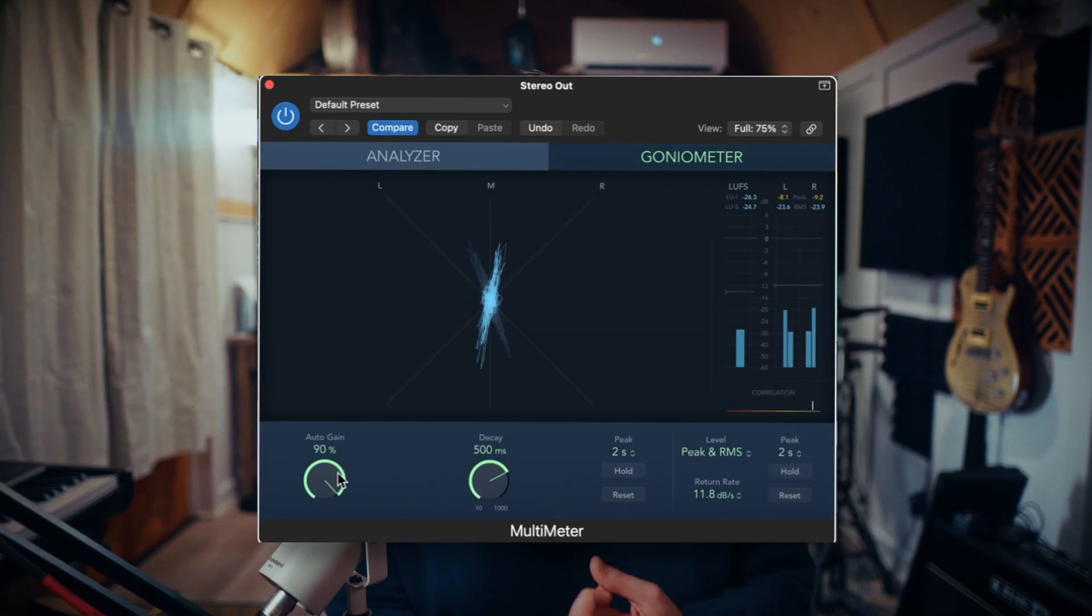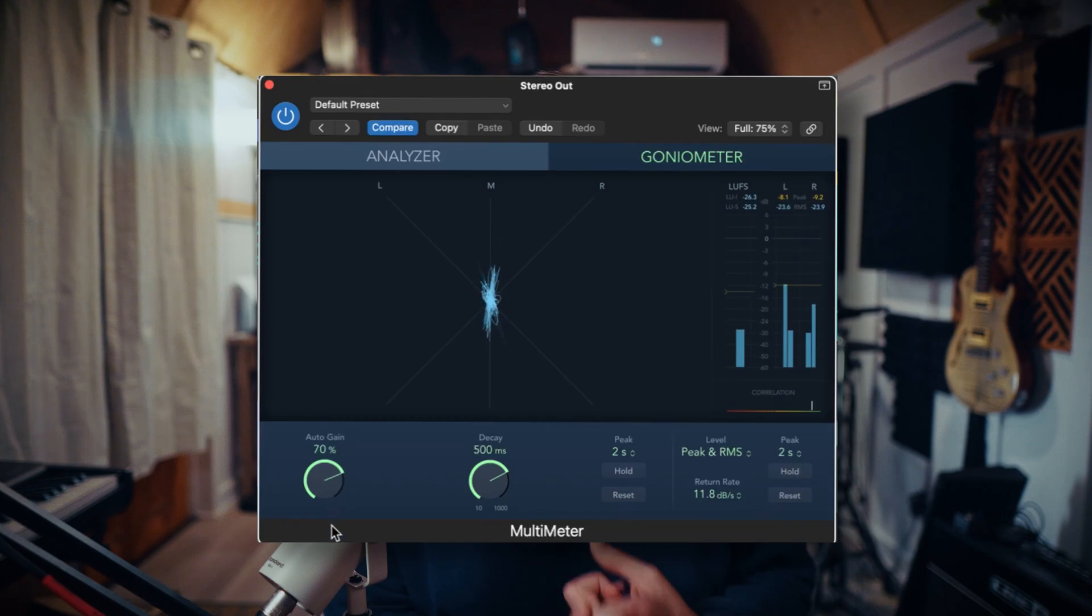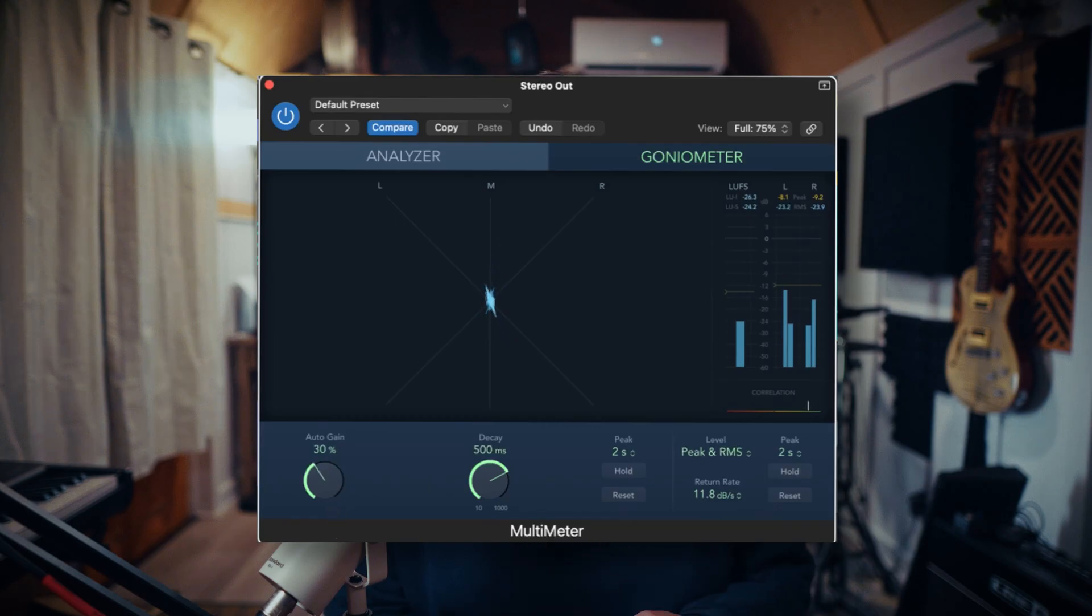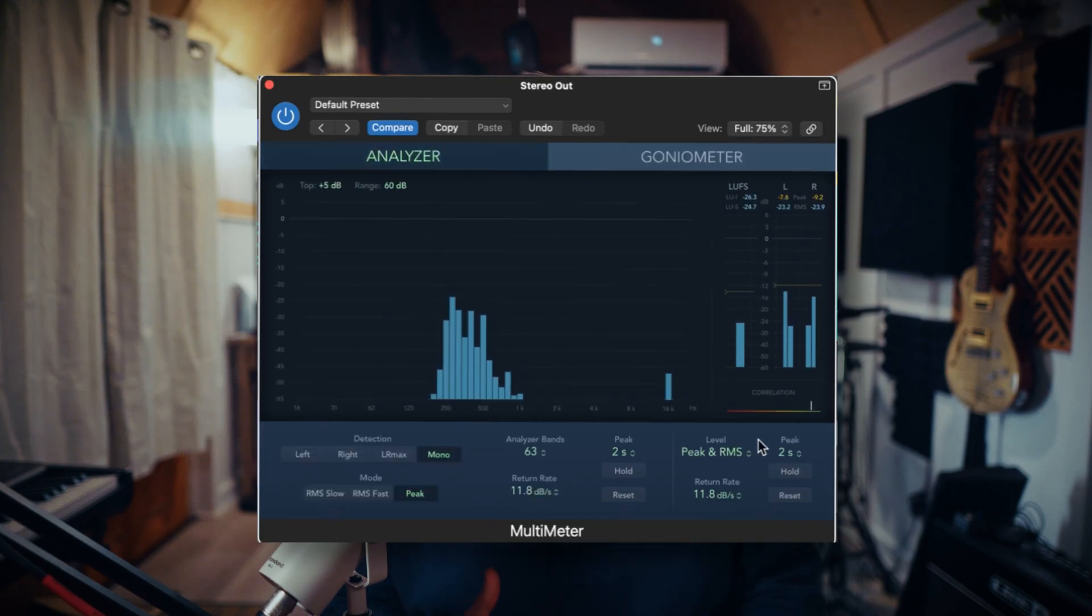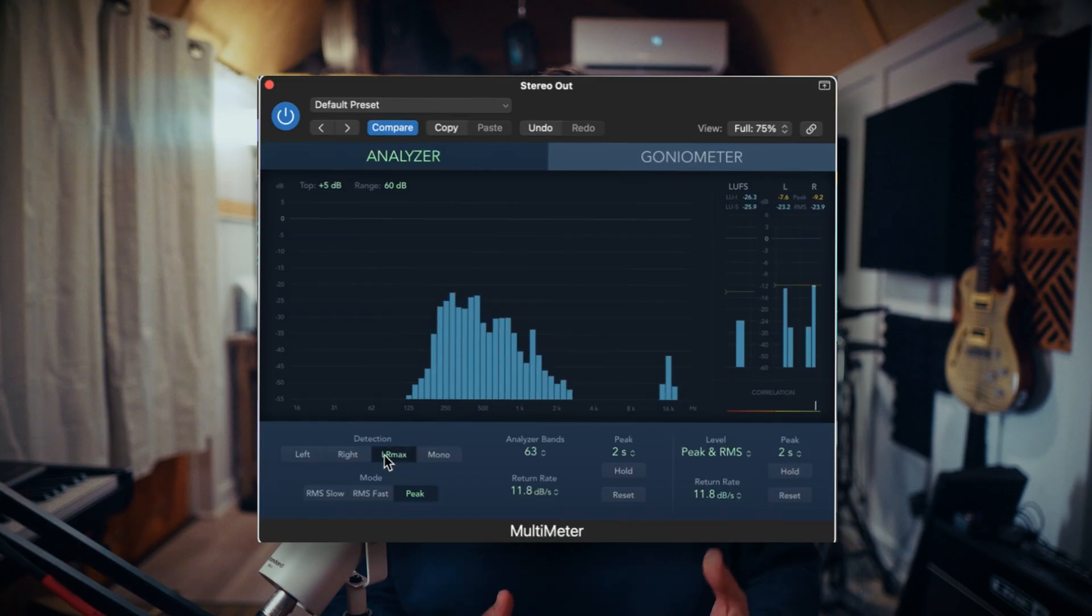It has a frequency analyzer to get a visual idea of any imbalances in your mix, a goniometer for checking phase in the stereo spectrum, level and loudness meters, and you can really dial in the parameters to have it read exactly how you'd want it to. I had a Pro Tools buddy ask about what metering plugin I use because he was looking to buy one, and I was just like, you could just buy Logic Pro and get the one that I use, but I haven't quite converted them yet.